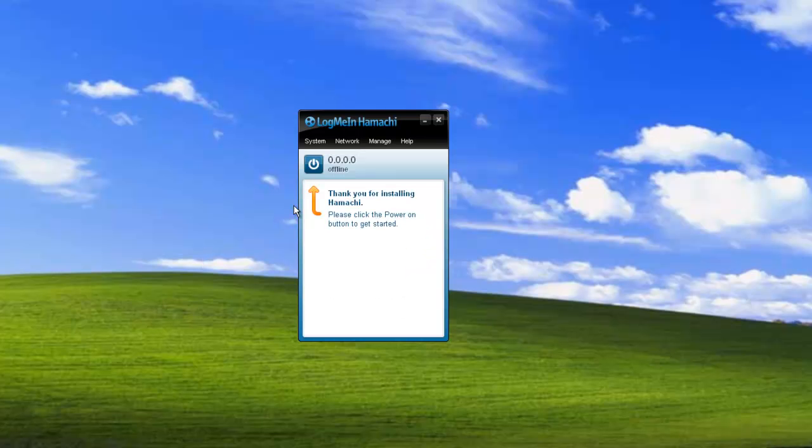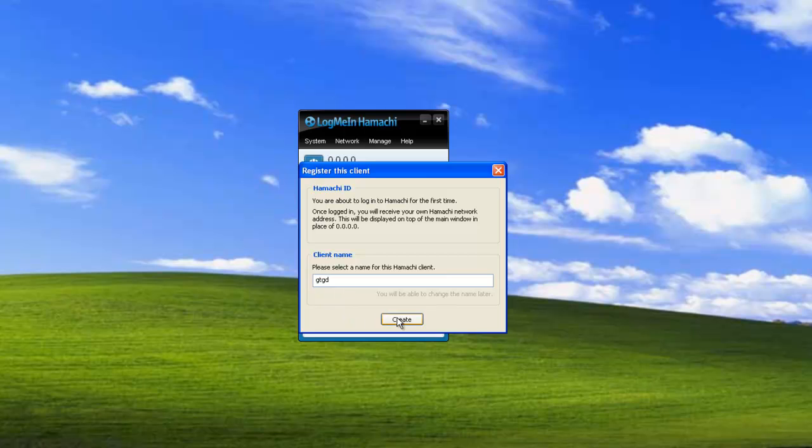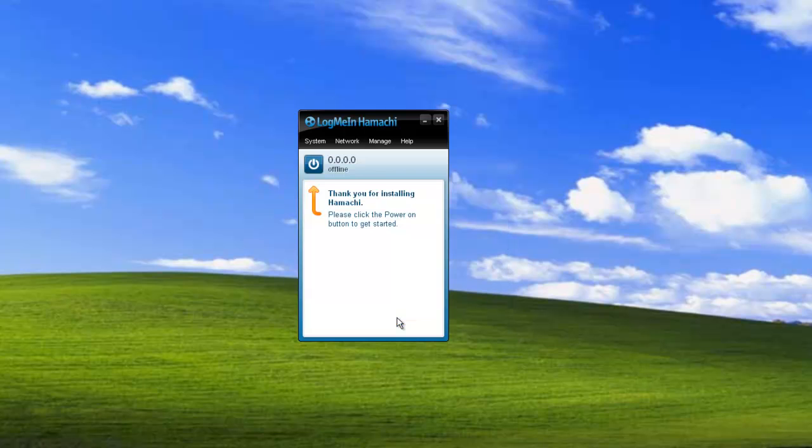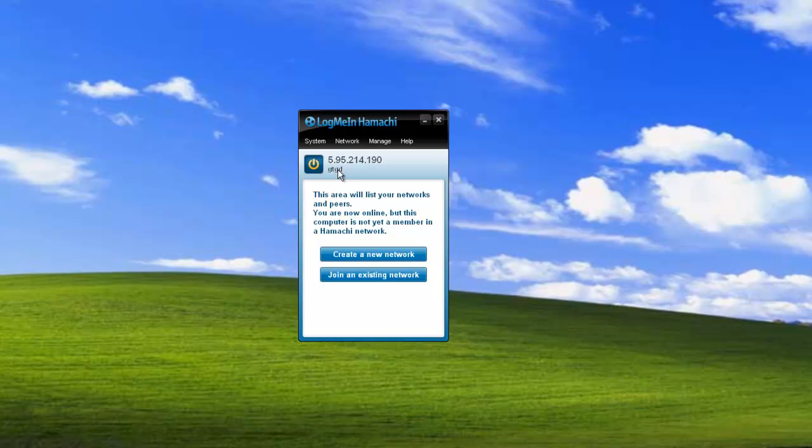Once you've installed it you just need to power it on. You give a name for the client. So this will be your client name. Then just create that and that'll register you. And you get a Hamachi IP address.